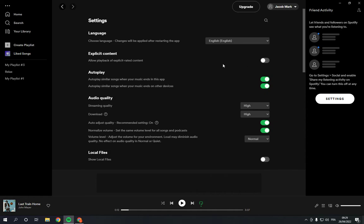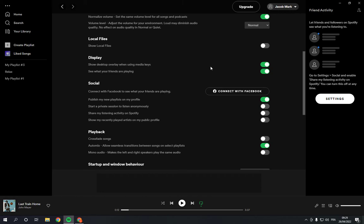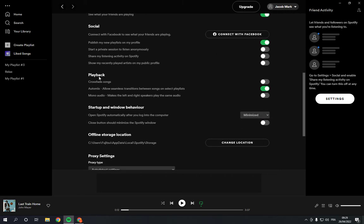you have to do is scroll down until you find the playback option, and here you will find mono audio.